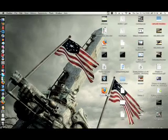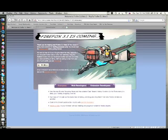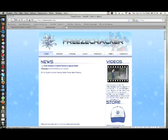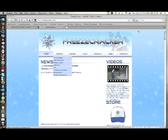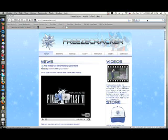So yeah, this is 3.1 Beta 2. There's Freeze Cracker, loaded up. Actually loads a lot quicker than the current version of 3.0.4.